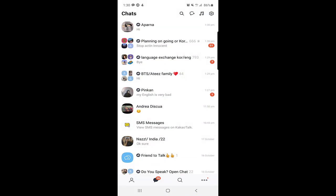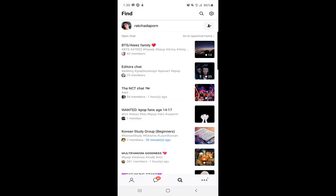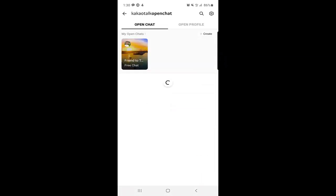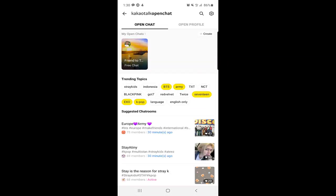I will go again to explain it more to you. There is the open chat option to go to the open chat home. When you come here there are trending topics. As you can see there are like Stray Kids Indonesia, BTS ARMY, TXT, and there is 17 English only languages. It depends on you which topic you want to choose and what kind of open chat room you want to join.